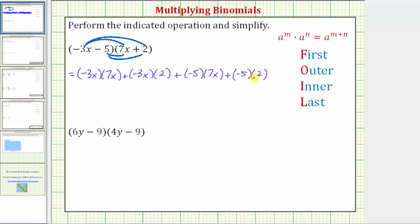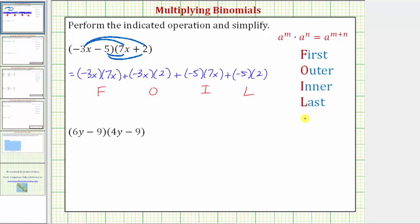Now before we find these products, let's quickly go over the idea of FOIL. The F stands for the product of the first terms in the binomials, which would be negative three x times seven x. The O stands for the product of the outer terms, which would be negative three x times two. The I stands for the product of the inner terms, which is negative five times seven x. And the L stands for the product of the last terms, which is negative five times two. But this acronym only works when multiplying two binomials — when multiplying other polynomials it doesn't work, but the idea of distribution still does.